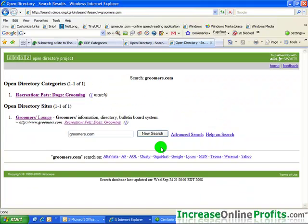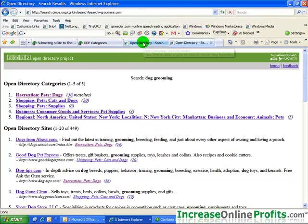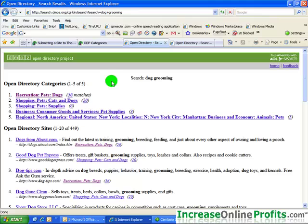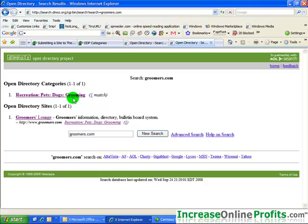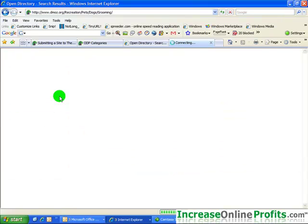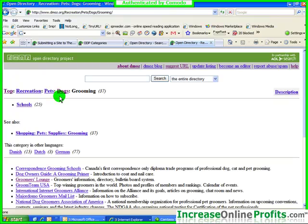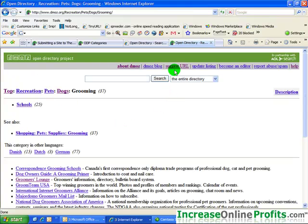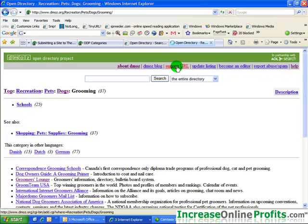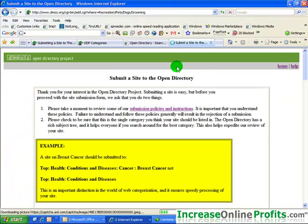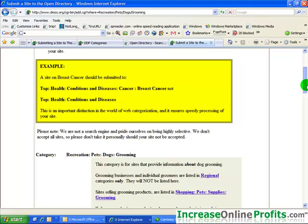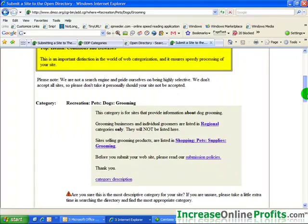Once you know that, you can go back over here, and we can go into the Open Directory. And once you've actually found where you want your listing to be, which was here, then you click on that. And what's critical is you want to look at the top and see if it says Suggest URL. Now, not all of the DMOZ pages or categories will allow you to do this, but you want to make sure that the category you pick does allow you to suggest. And then once it does, then you click that.